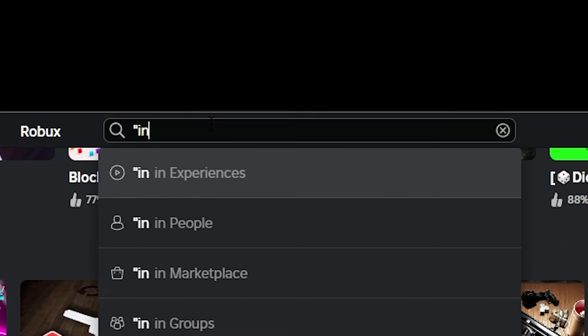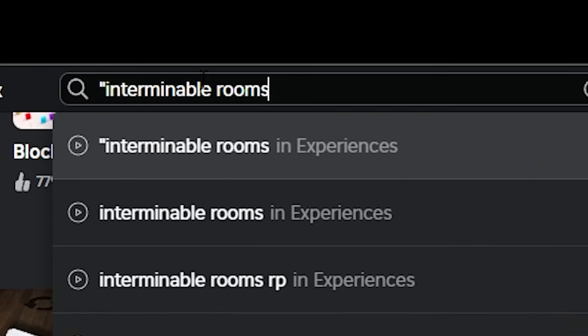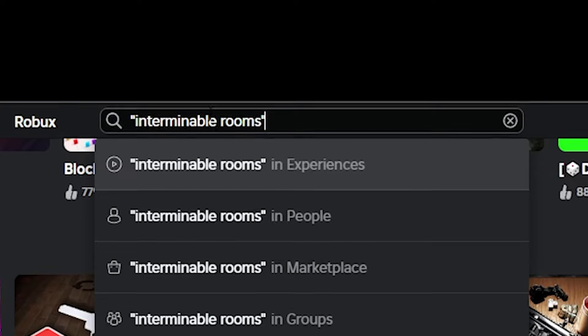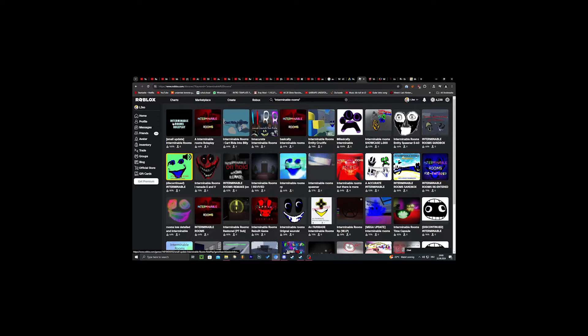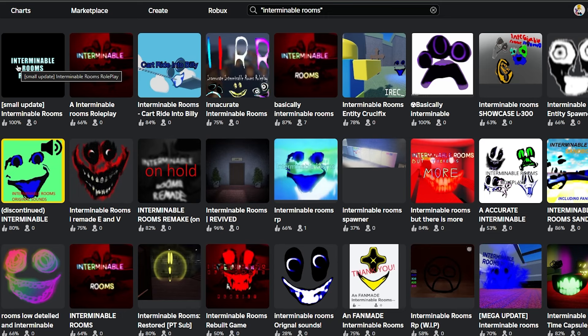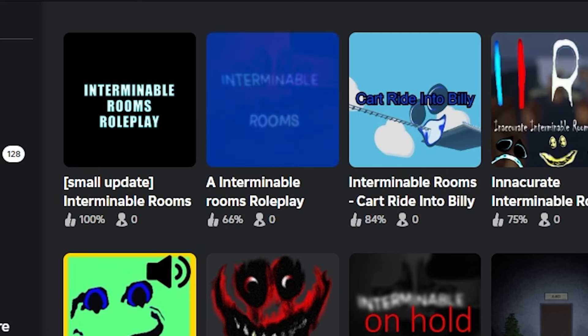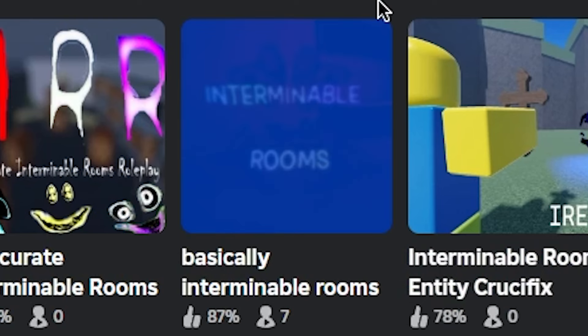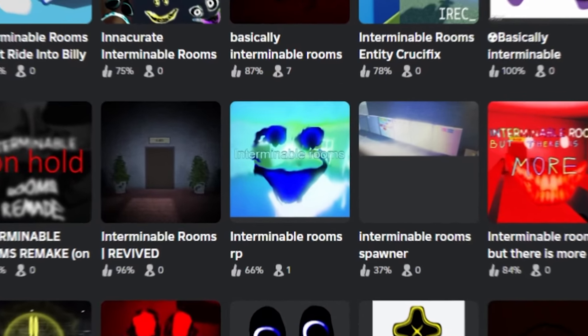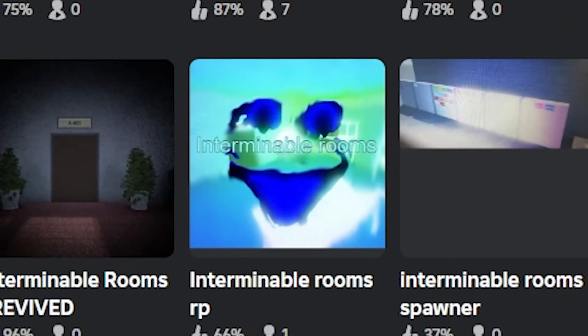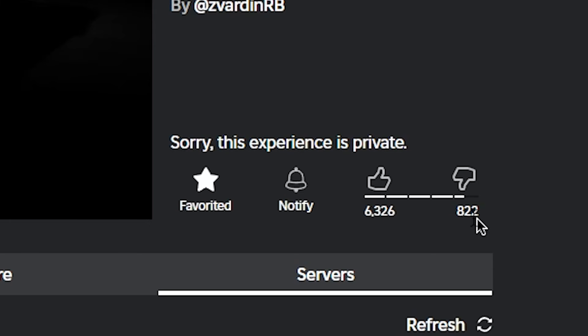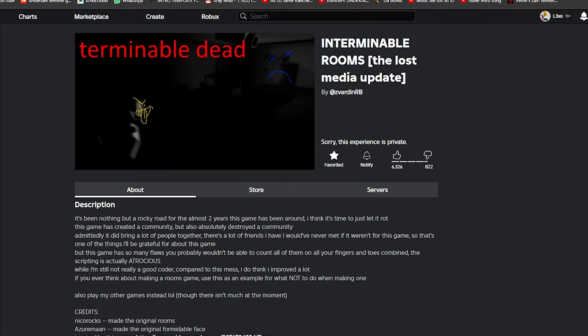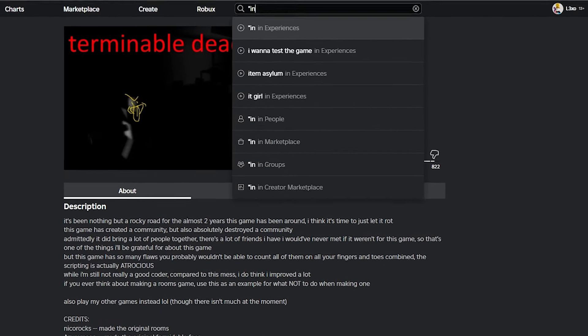Welcome back guys. It has been a few days now and something very interesting has happened. If you try and type interminable rooms into the search bar you'll see that the game is nowhere to be found. This is not original and this is not the original. It is completely gone. The game has been, I guess it's still private. I don't think it's been deleted as you can see. It's not deleted yet but you can't actually search for it anymore.